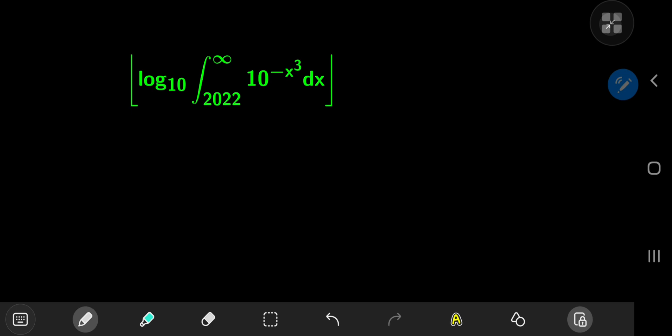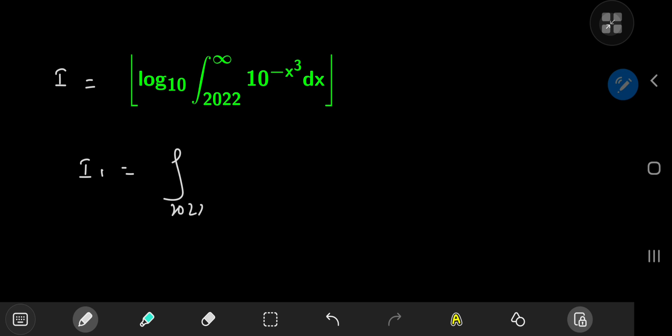The strategy involves looking for upper and lower bounds for this beast that I'm going to call I, even if it isn't a pure integration problem. We're going to call it I, and we're looking for upper and lower bounds for I. The first step in all of the chaos that's about to follow is defining an integral I sub 1 as the integral from 2022 to infinity of 10 to the negative x cubed dx.